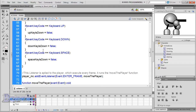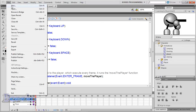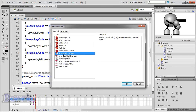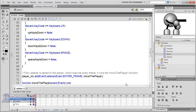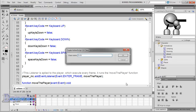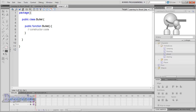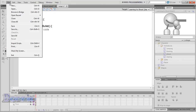Now before we add any more code, we're going to have to make the bullet class so that we can keep creating instances of that class, and all the bullets will have the same properties. So go to File > New > ActionScript 3.0 Class and call it Bullet. Save it in the same place as your FLA file.